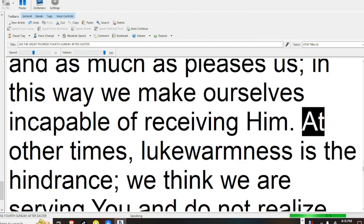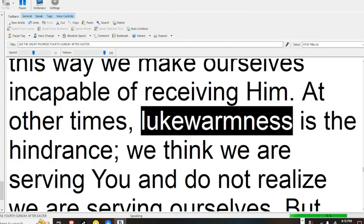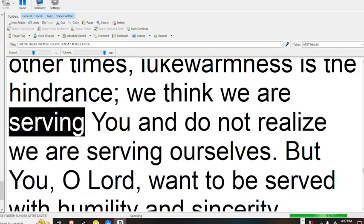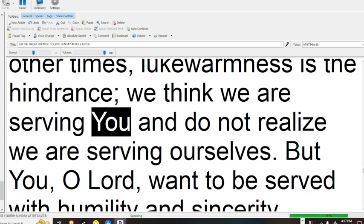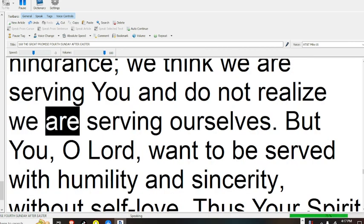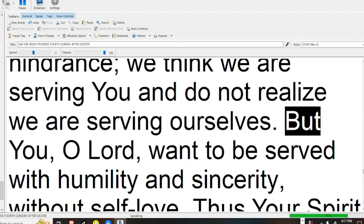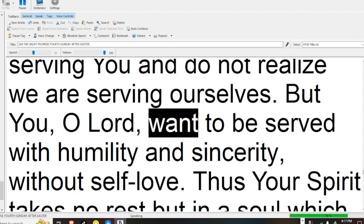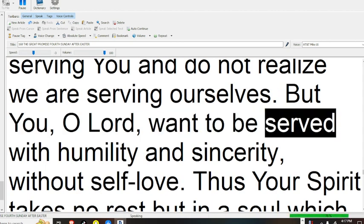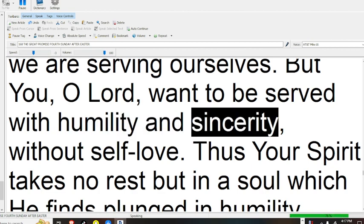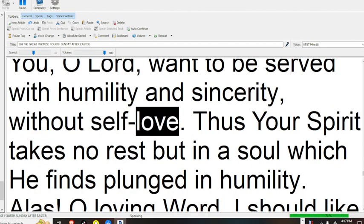At other times, lukewarmness is the hindrance. We think we are serving you, and do not realize we are serving ourselves. But you, O Lord, want to be served with humility and sincerity, without self-love.